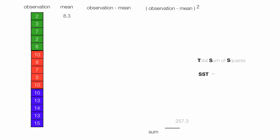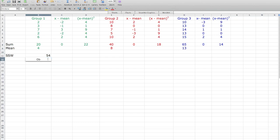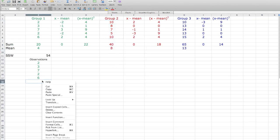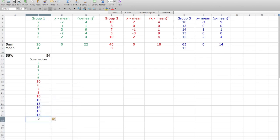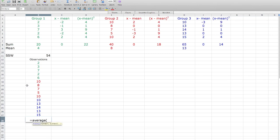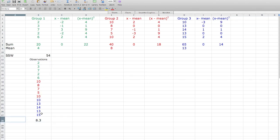Let me go over to Excel and show you how I calculate this. I'm going to write 'total observations' and cut and paste all the observations from group 1, then do the same for group 2, and finally for group 3 — so I'm treating it as one large sample. I calculate the mean by typing AVERAGE, selecting the first value (2), and dragging down to the bottom, close parentheses. The average is 8.3 — that's our mean.